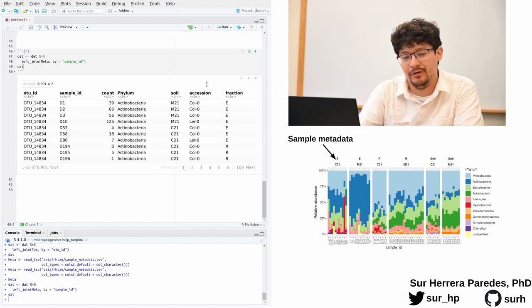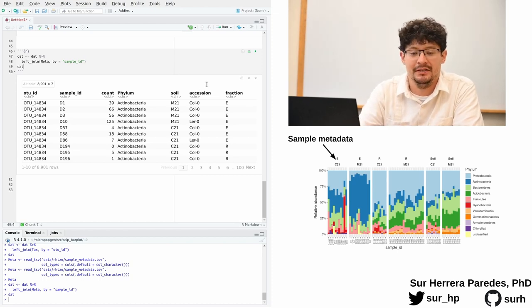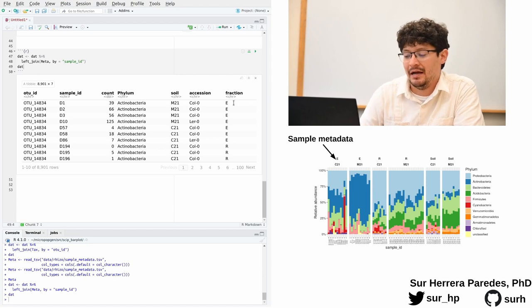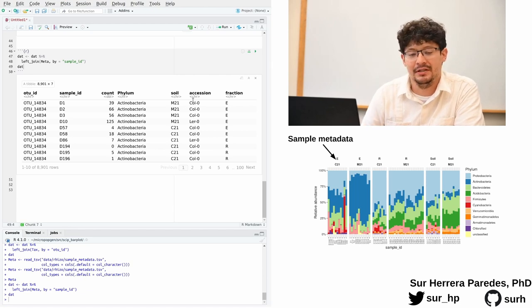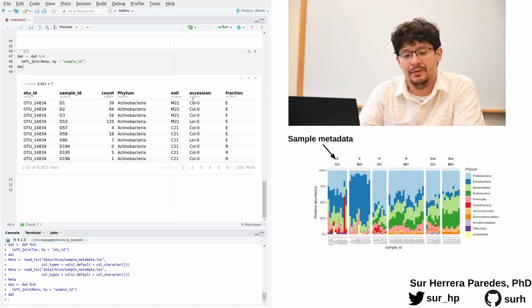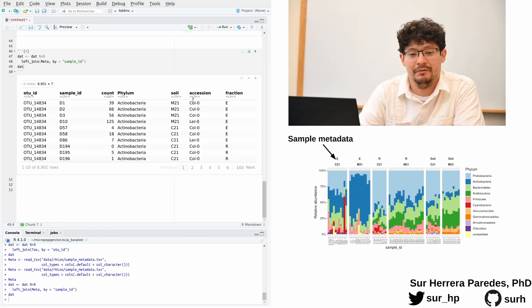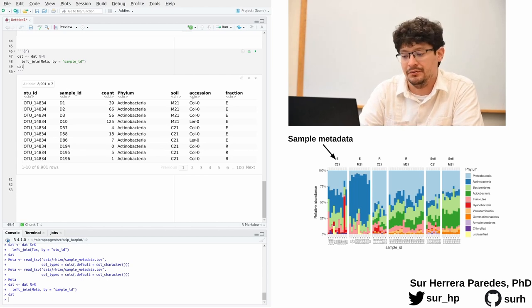which indicates what type of sample that observation corresponds to. So we are now ready to start plotting using ggplot2.